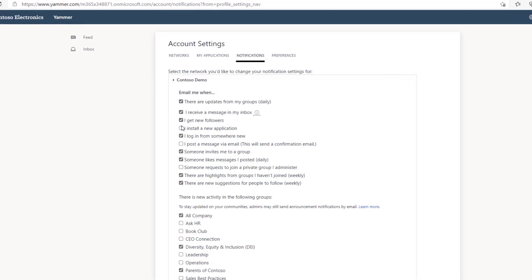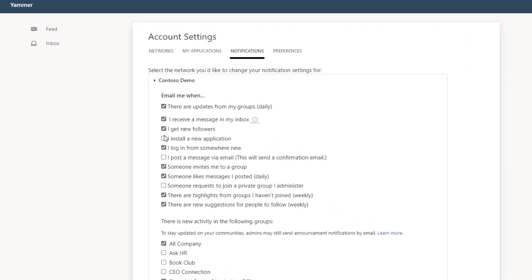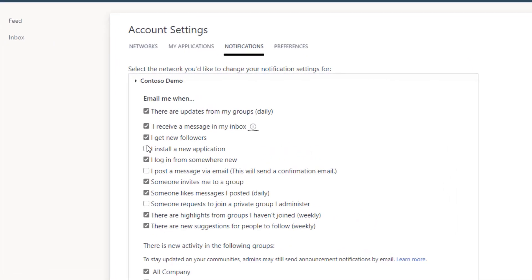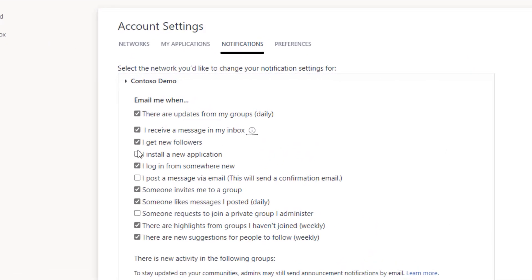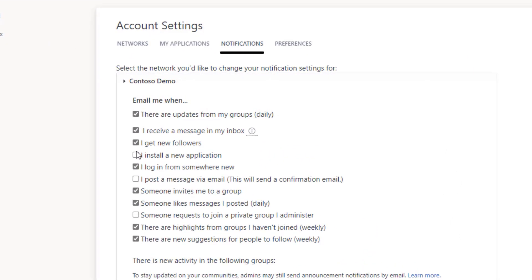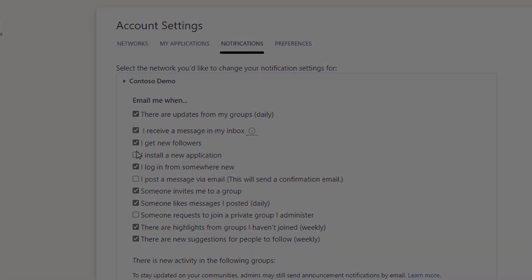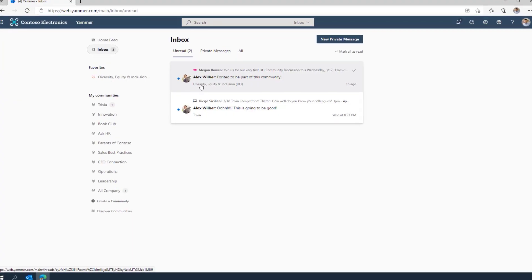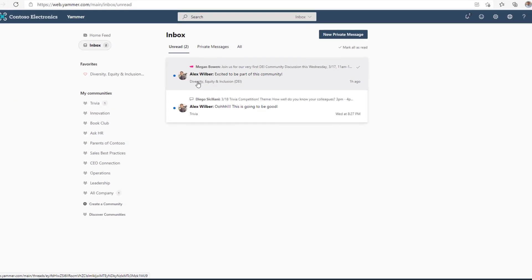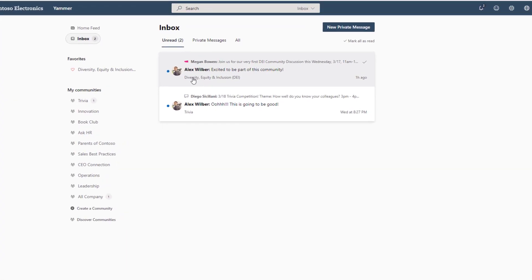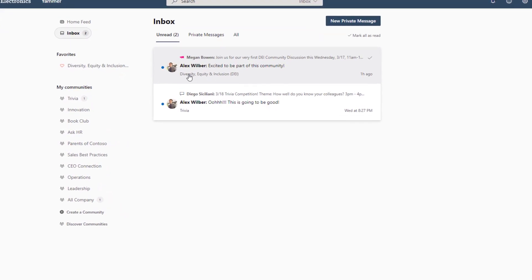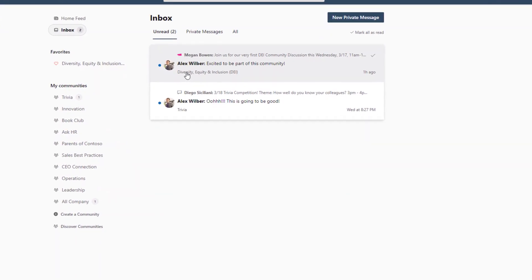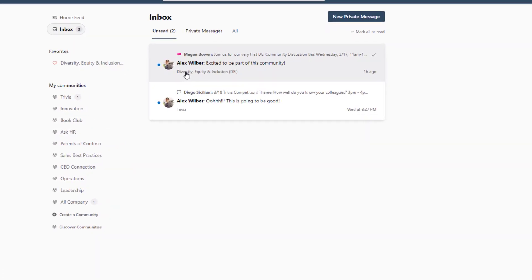Adjusting your notification settings is easy and can ensure that you only see the conversations that matter. You may receive Yammer notifications in Outlook, Microsoft Teams, your mobile device, or directly in the Yammer mobile, browser, or desktop experiences.